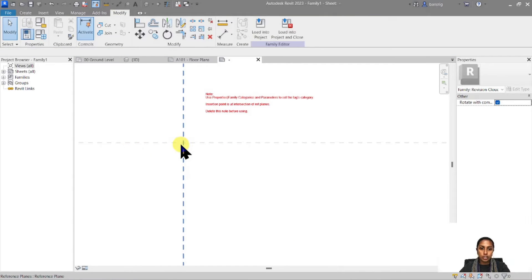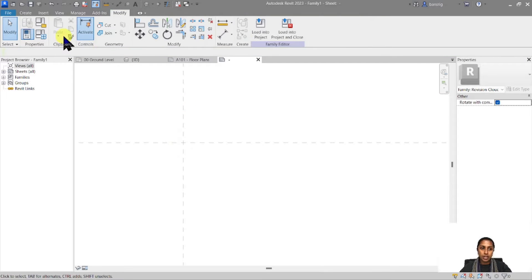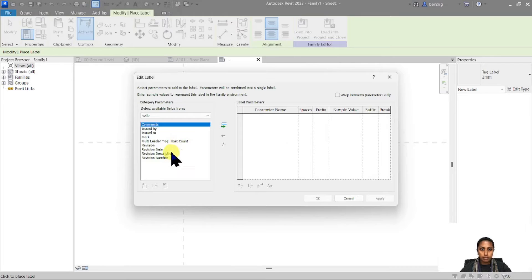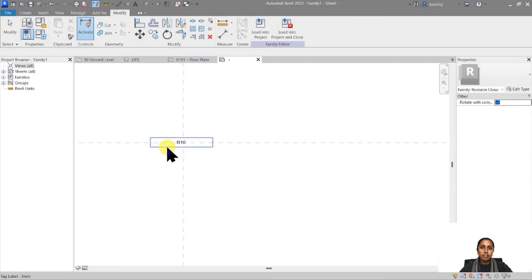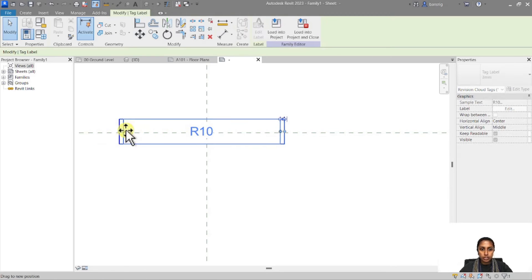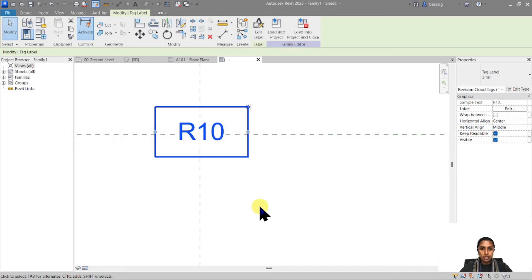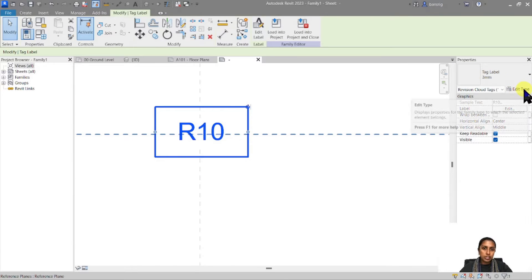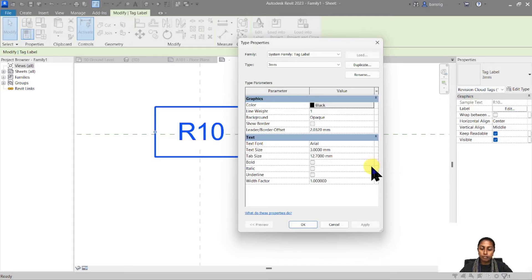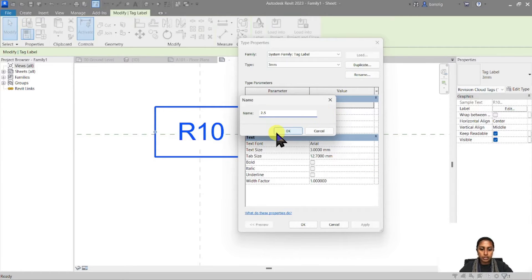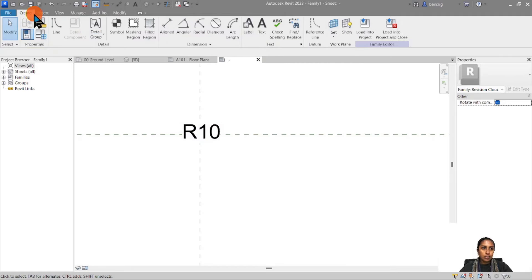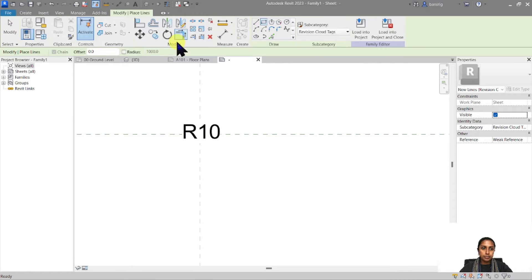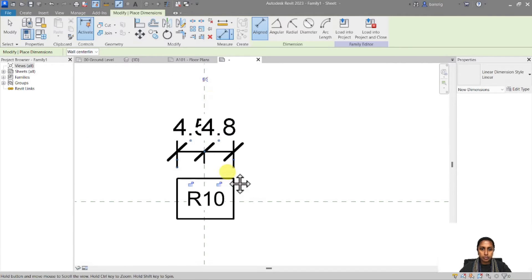The insertion point is at the intersection of reference planes — delete the note before using. Add a label which is basically the revision number. Set the sample value as R10 so you can see the biggest expected value and know what kind of geometry to create around it. Reduce the text size to around 2.5 millimeters. Then draw a rectangle around the label and make it symmetrical using the equal constraint.